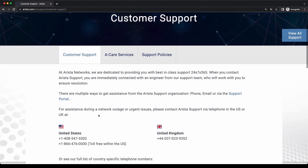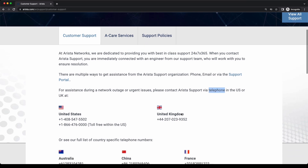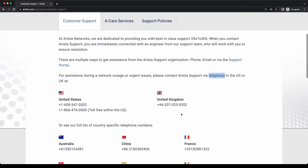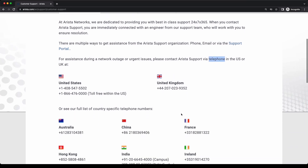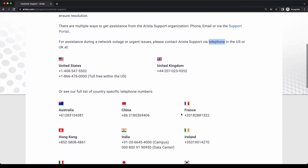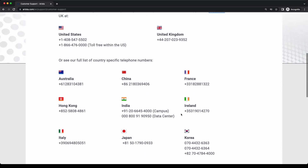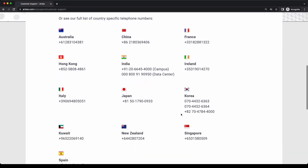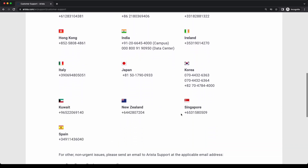There are three primary methods to contact Arista support. The first method is to call the support number for your region. We have several country-specific numbers which are designed to connect you with the closest team.